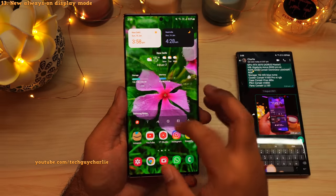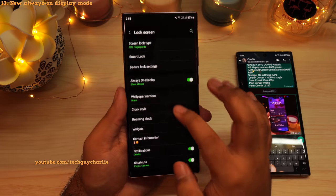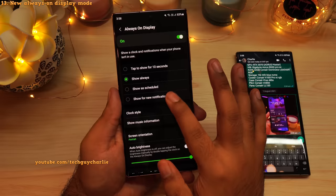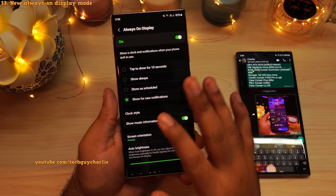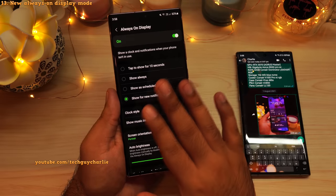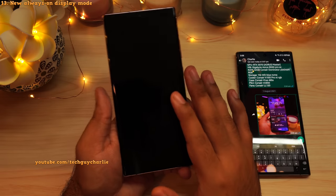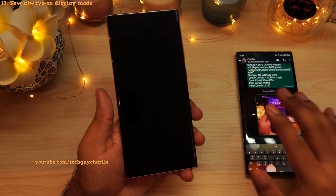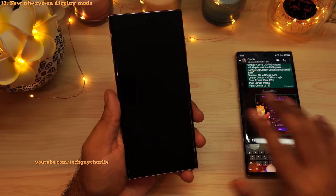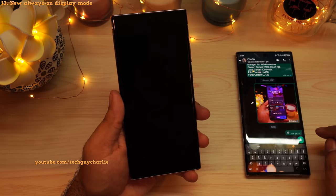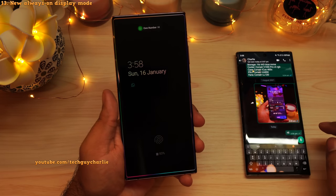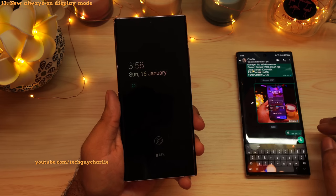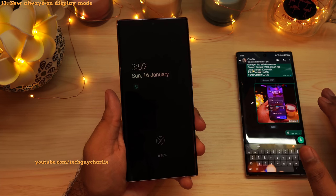One UI 4 also brings a new option to the Always On Display called Show for New Notifications. This new mode will keep the Always On Display off until your phone gets a new notification. To demonstrate, I'll send a text message onto this phone and the Always On Display will come on. The Always On Display will be turned on and it will stay on until you dismiss that notification. This is an awesome new feature of the Always On Display.